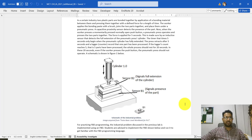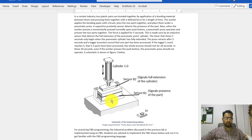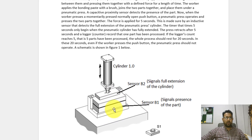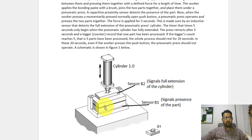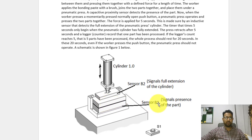The problem I'm going to address is written here and a schematic is also shown. The problem is of bonding two parts. In a certain industry, two parts are to be glued together using a pneumatic press, shown here in the form of a cylinder. A worker places the two parts with the bond applied between them into the designated space, which is sensed by sensor B1.